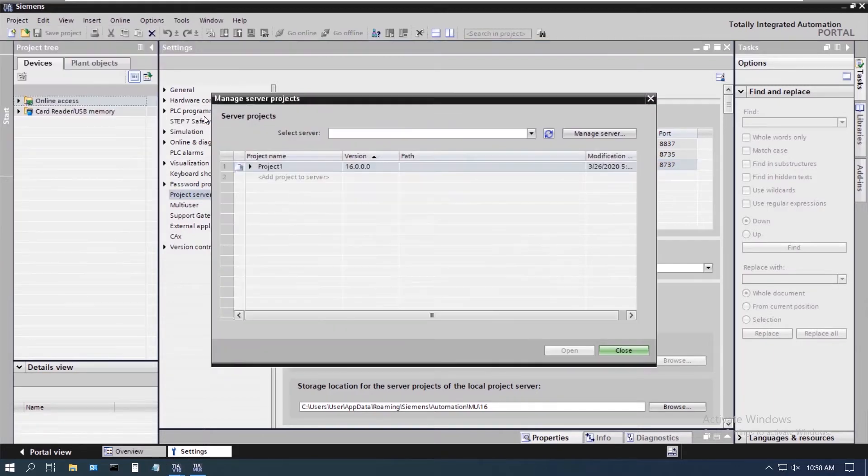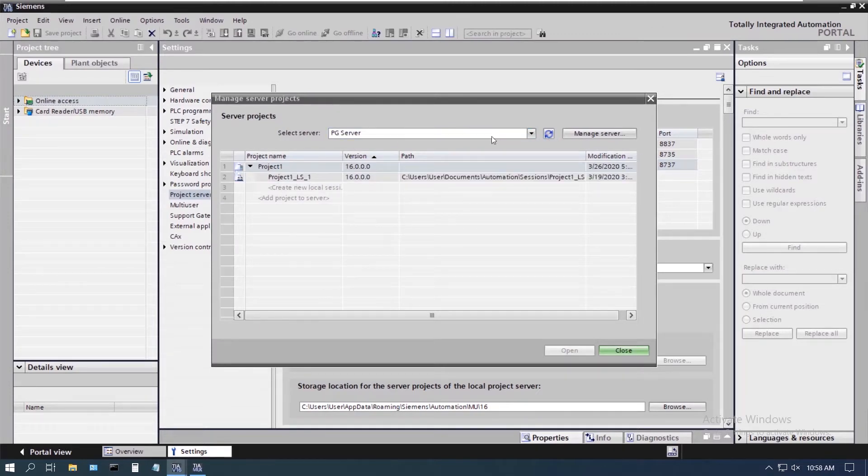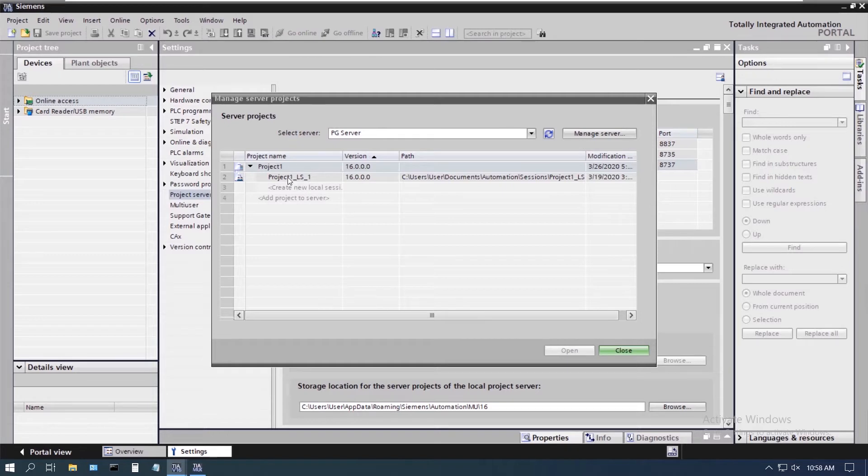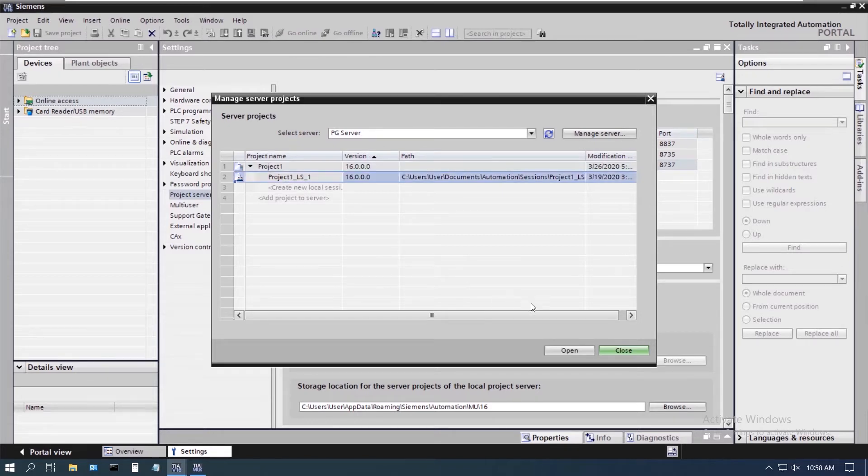So we come in here, manage servers, select the server. We see we got the PG server there. I'm going to go ahead and select this one and open it.